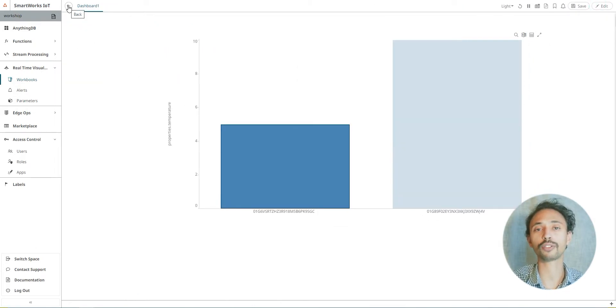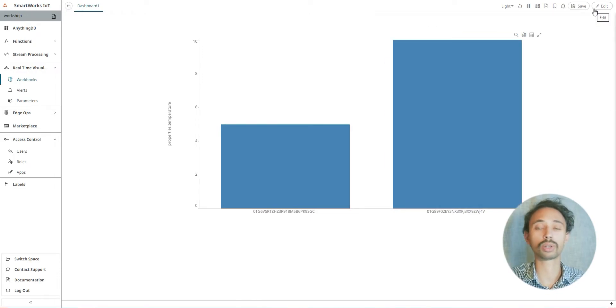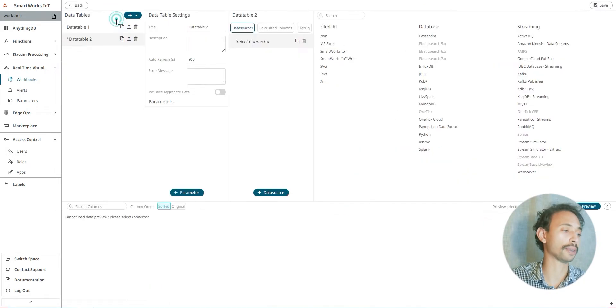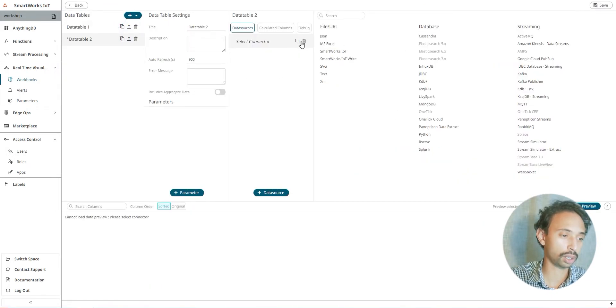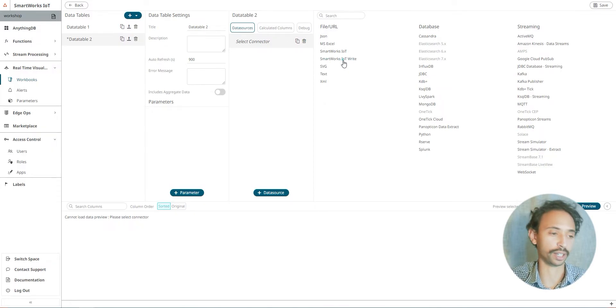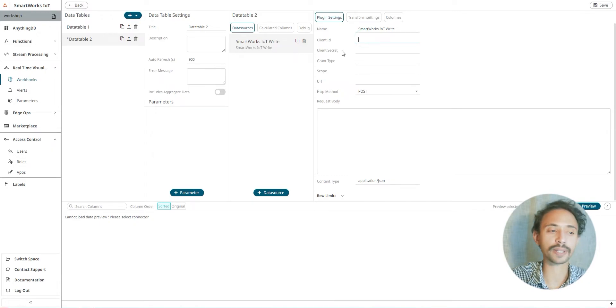Now we will try to send some data from the dashboard to the anything DB and update the data we have. So we click on edit and we create a new data table. Now we'll choose from the file URL the SmartWorks IoT write.